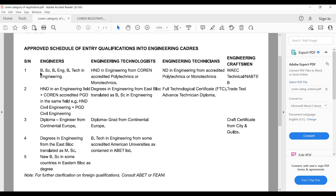For guys that can register as Engineering Technologist: Technologist is lower than Engineer in the hierarchy of engineering. We start with Craftsmen, then Technicians, then Technologists, and then Engineers. For Technologist, you must have an HND in engineering from a COREN-accredited polytechnic or monotechnic, or a degree in engineering from a particular institution.